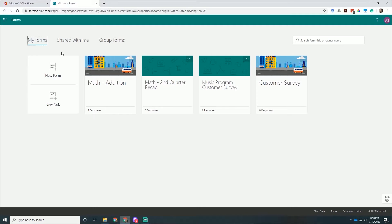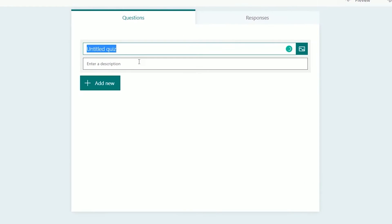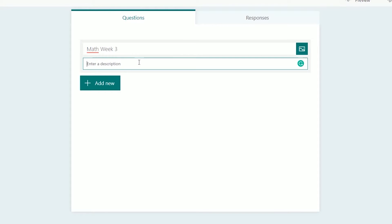You have the option to create a new form or a new quiz. Make sure you choose new quiz because this will be tailored to a quiz instead of a survey. We'll go up and customize the name. For this one, we'll say Math Week 3, and as a description, we'll say addition. This is going to be a relatively basic quiz as far as math goes, but we'll keep it nice and simple.